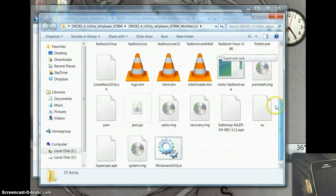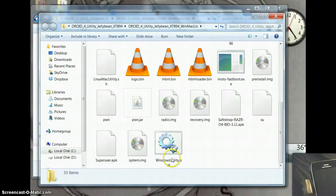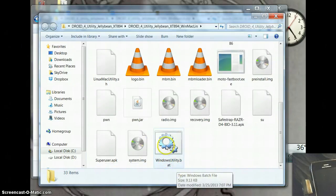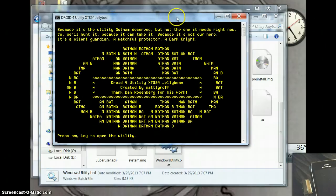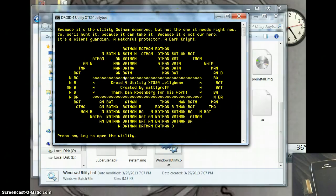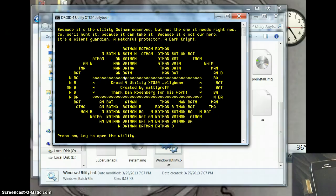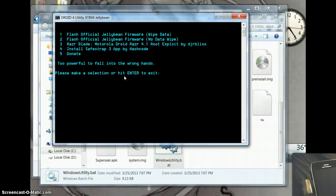You just need to scroll down and find the Windows Utility Bat. Just double click on that and it opens up the script and you press any key to open utility. It gives you some options.